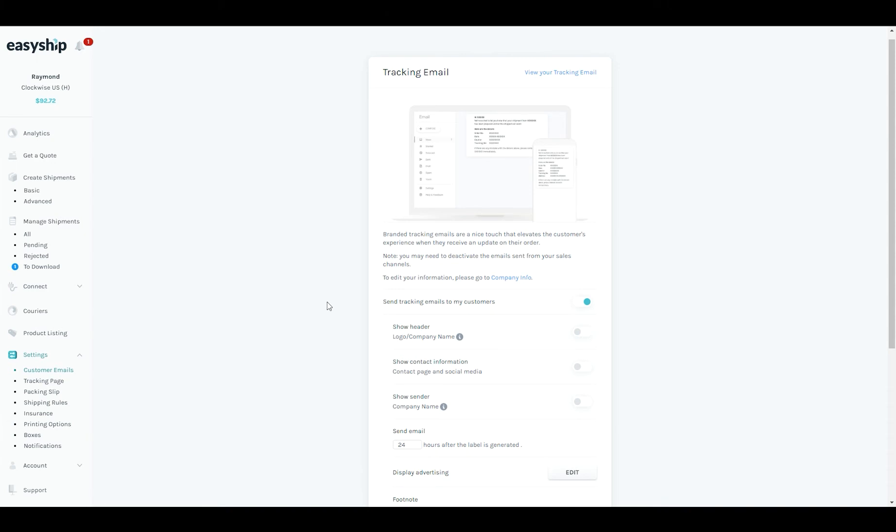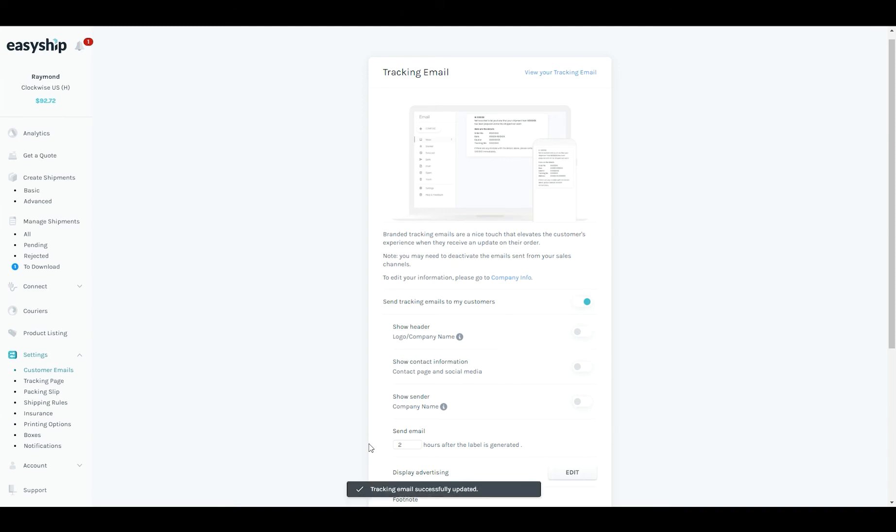The next thing we'll look at is how long you would like to wait before sending this email to your customers. By adding a delay it gives you time to pick and pack your shipments and hand them over to the courier. Here you can see that the email will be sent 24 hours after the label is generated. I'm going to update that to 2 and click save.